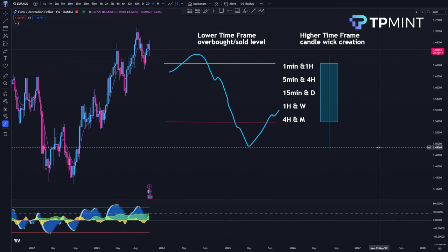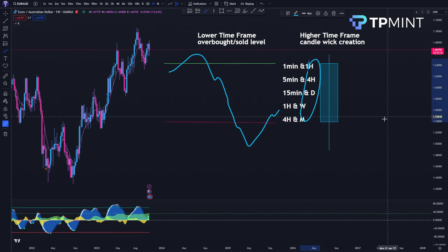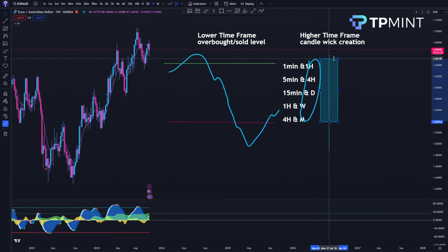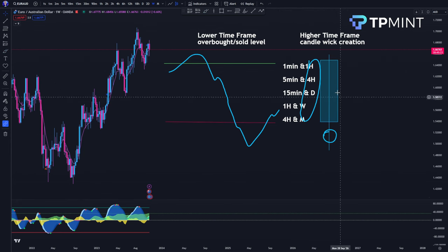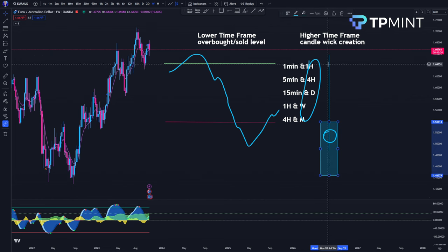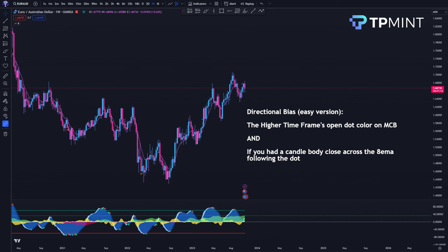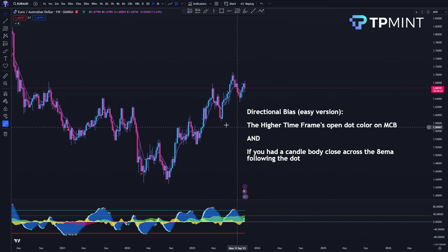The next part of the video is how you determine the directional bias. We need the directional bias to know with high probability if a candle is going to close bullish or bearish. If it's going to close bullish, we know we're trying to catch the bottom wick; if bearish, we want to catch the top wick. For this example I'm going to pair up the weekly and the one-hour timeframe. The weekly is the higher timeframe where we want to catch the wicks, and we'll use the overbought and oversold levels on the one-hour to show the entries.